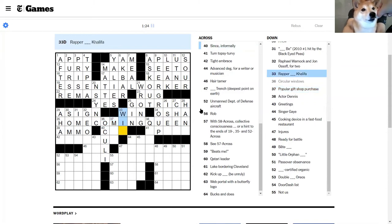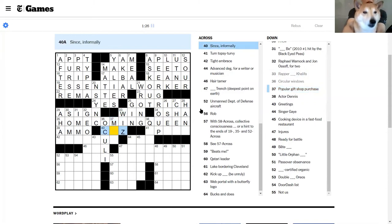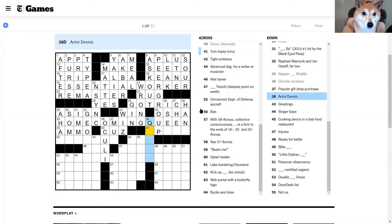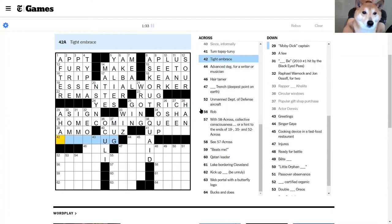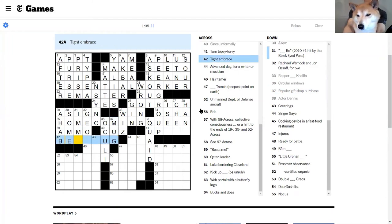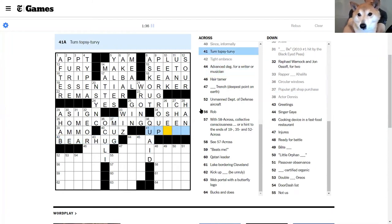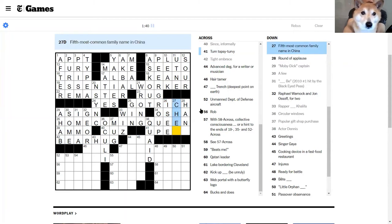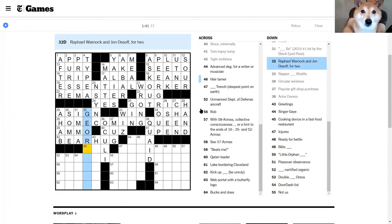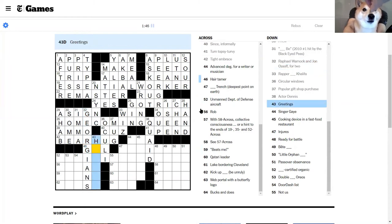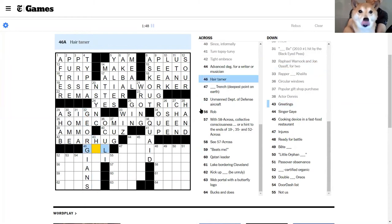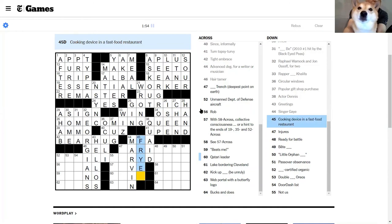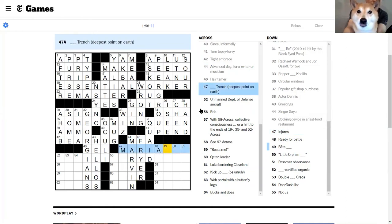Gin and tonic, understood. Got rich, here it's a sign of the times. Finish first in the race is win. Factory inspecting org is OSHA. Crown someone at a football game, it's gonna be homecoming queen, I think. Bullets and such, ammo. Since informally, circular windows are oculi. Popular gift shop purpose, I'm not sure.